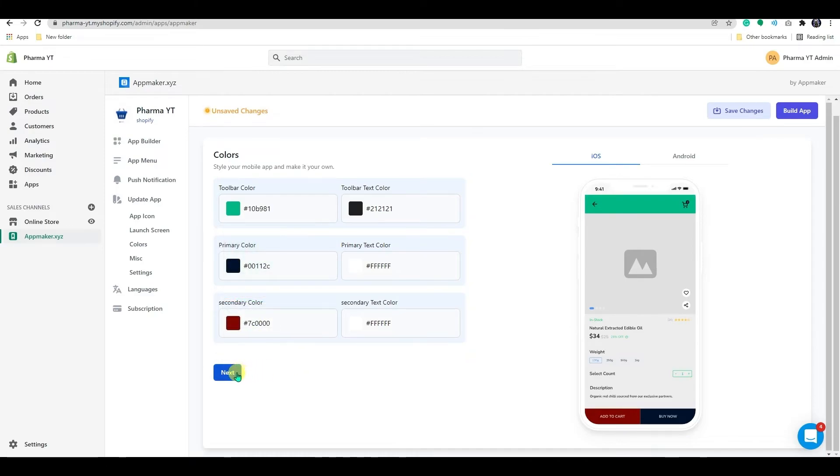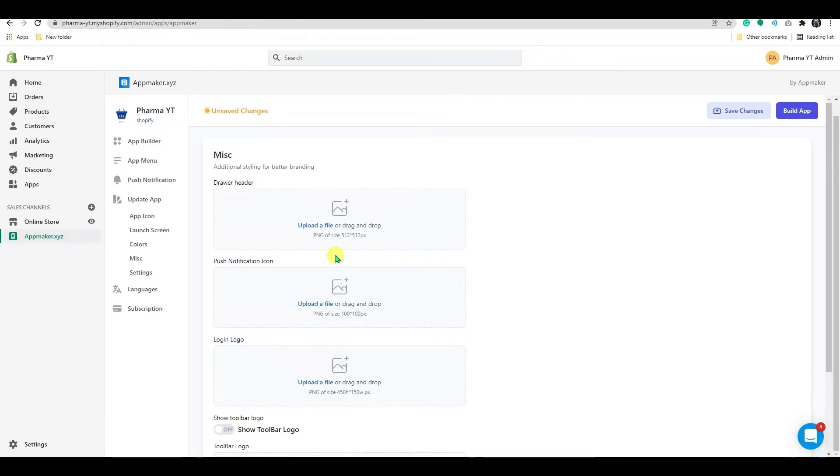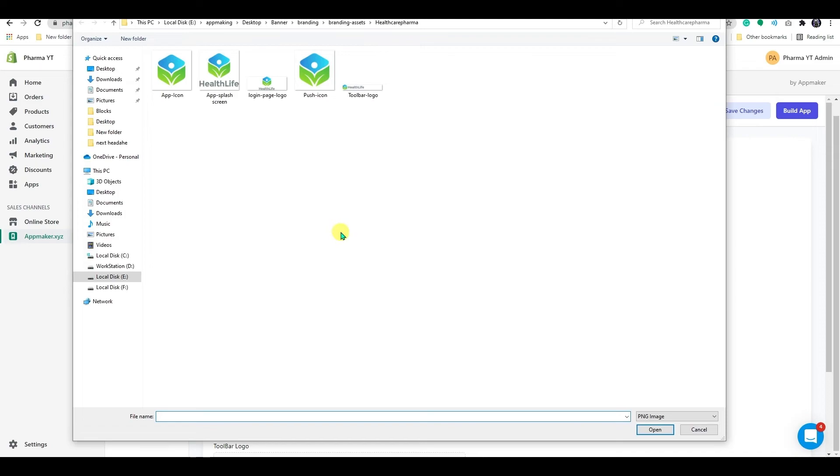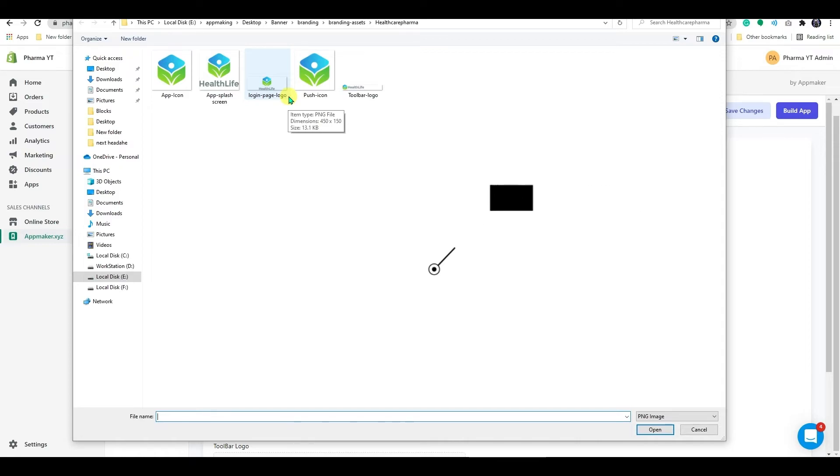Once you've finished, you can move on to the next page. You can customize the app's logo and basic pictures, such as the push notification logo, toolbar logo, login logo, and header logo on this screen. Choose a suitable image with a resolution of 512 by 512 pixels and a PNG type for the drawer header.